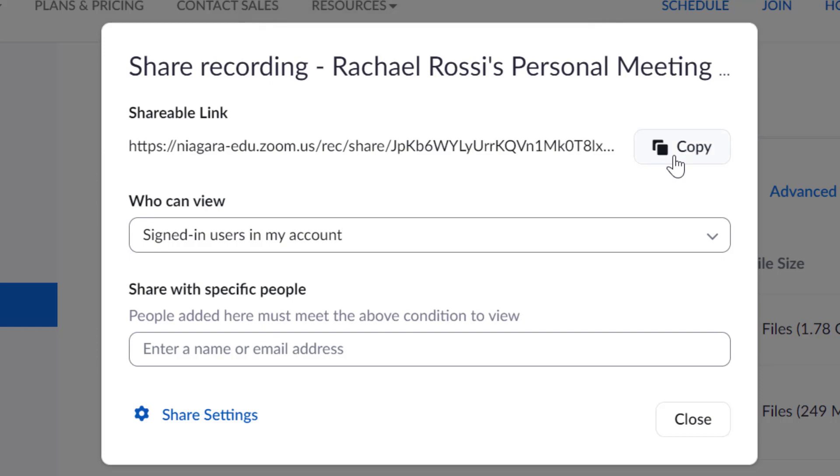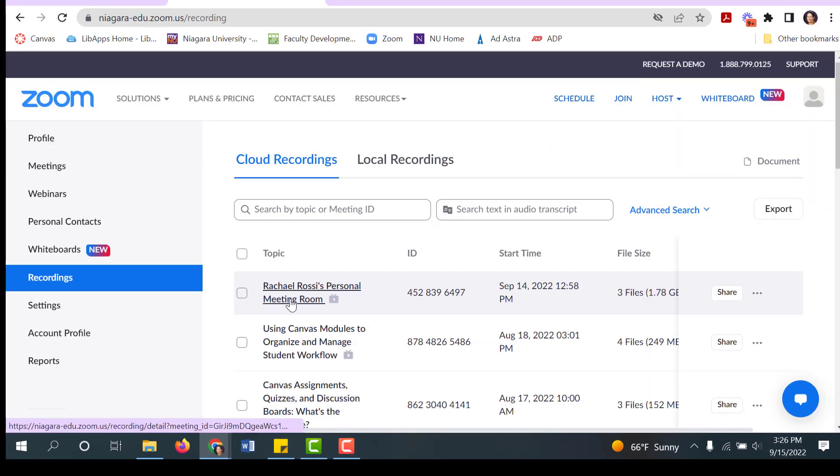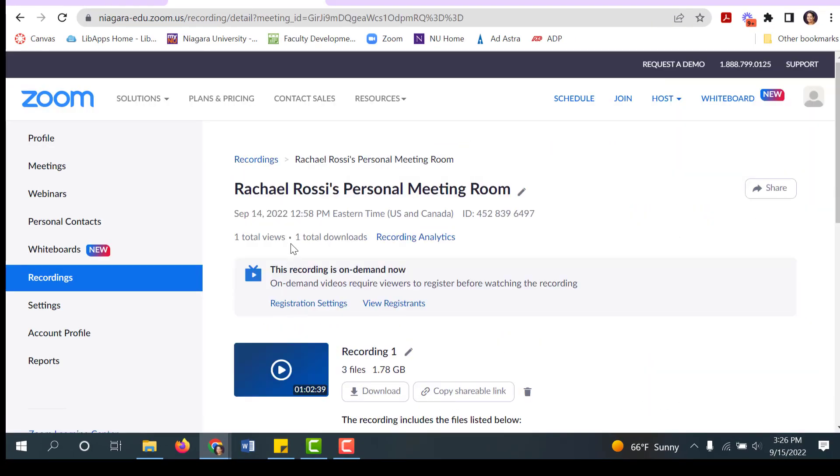Now to see who actually did watch it, click on the name of the recording and click on Recording Analytics.